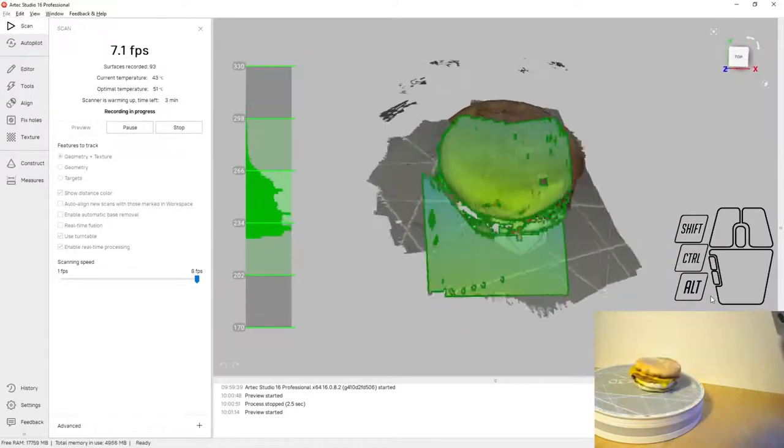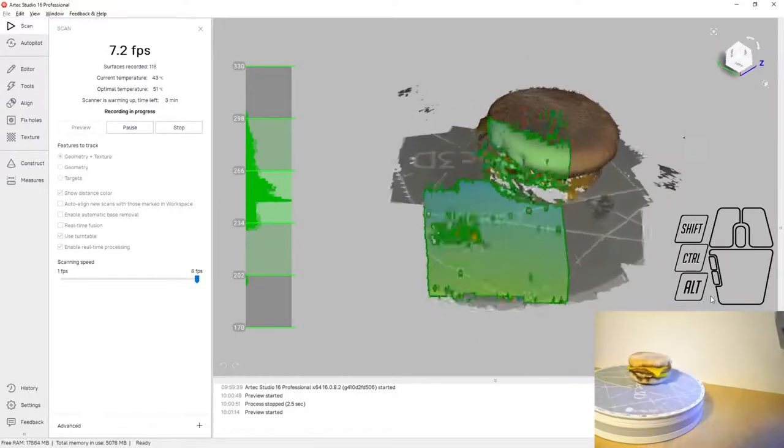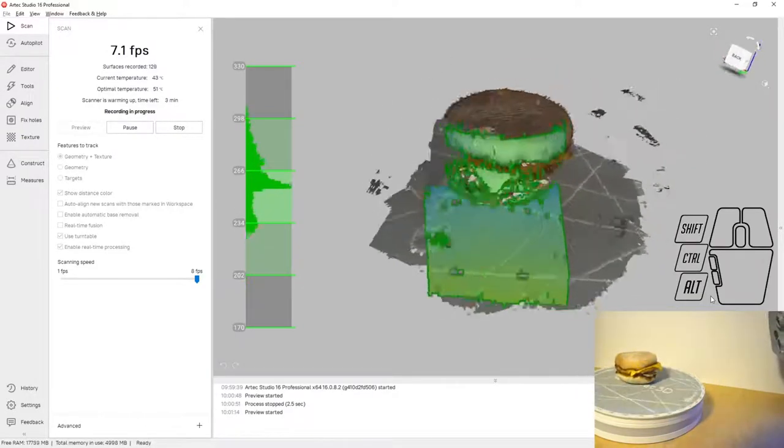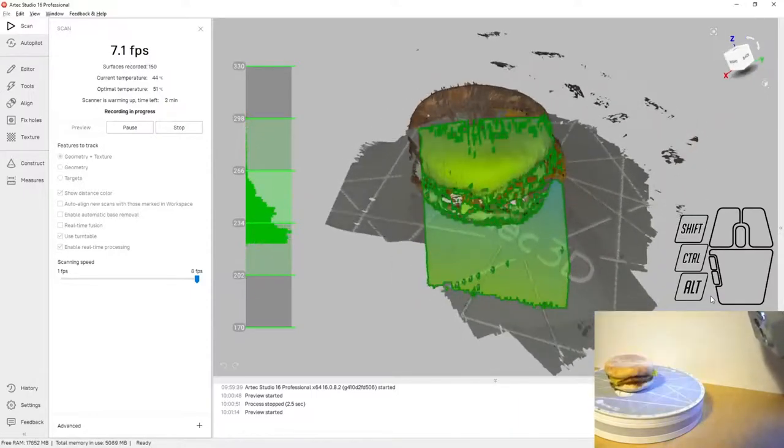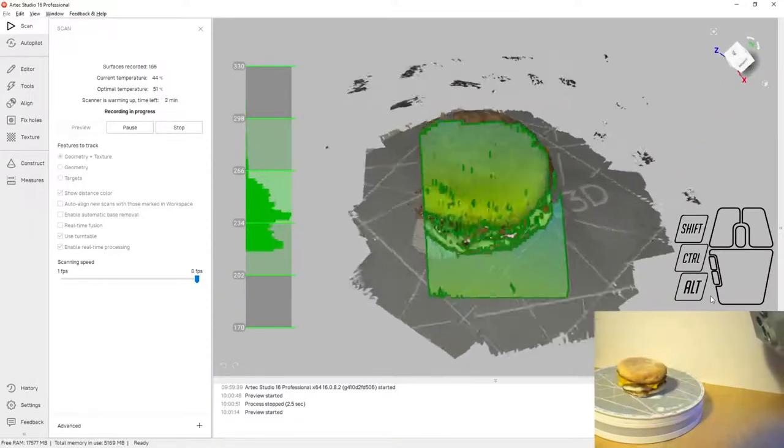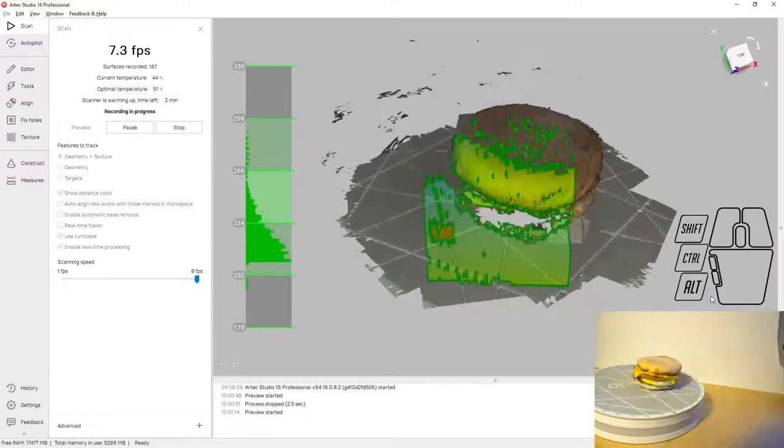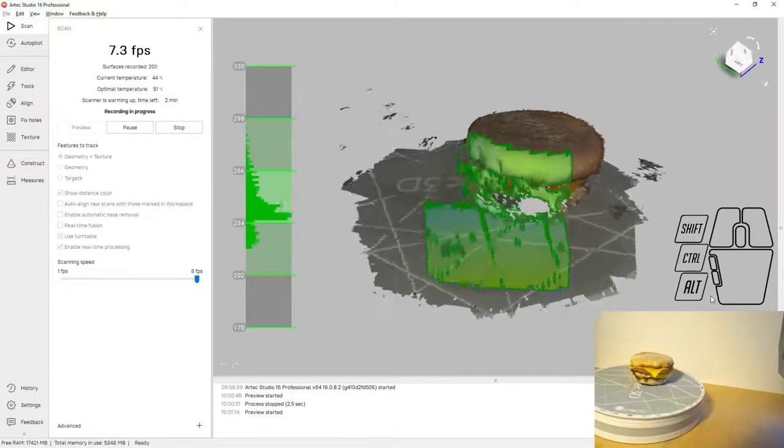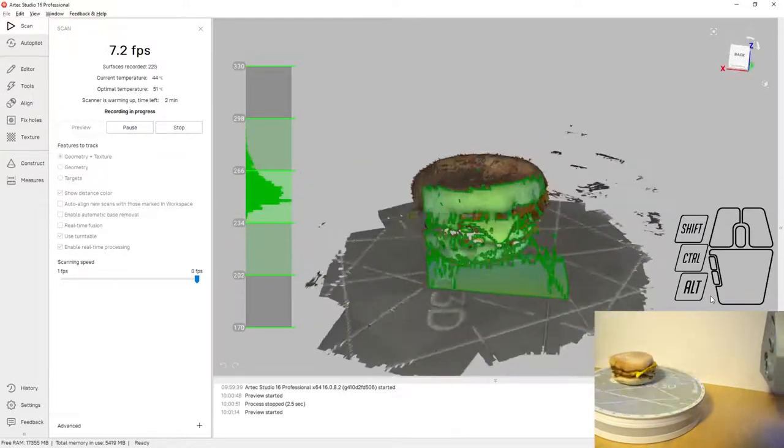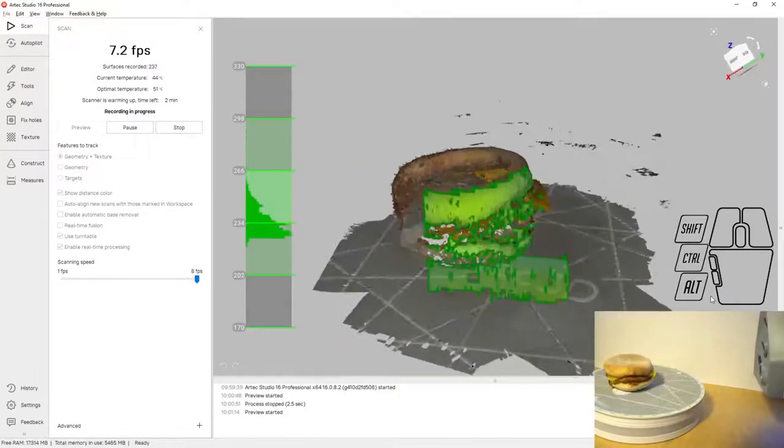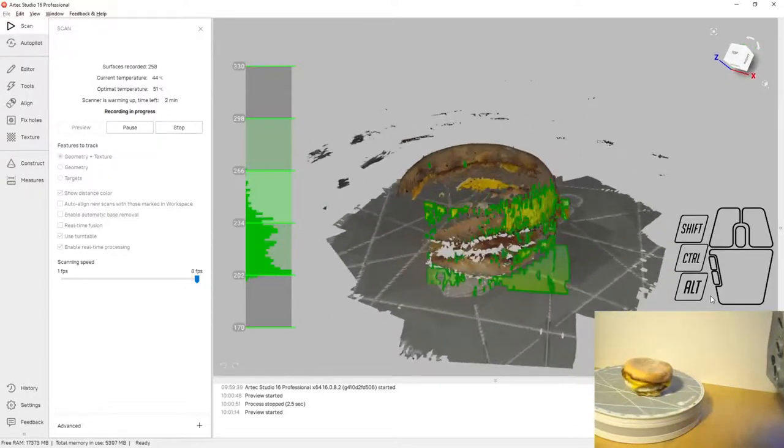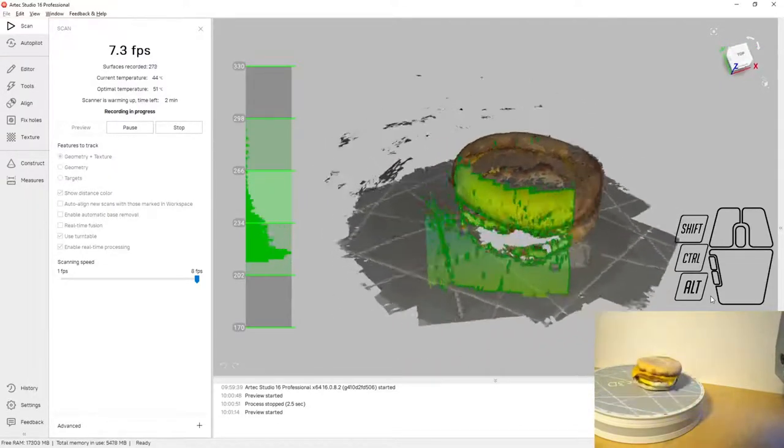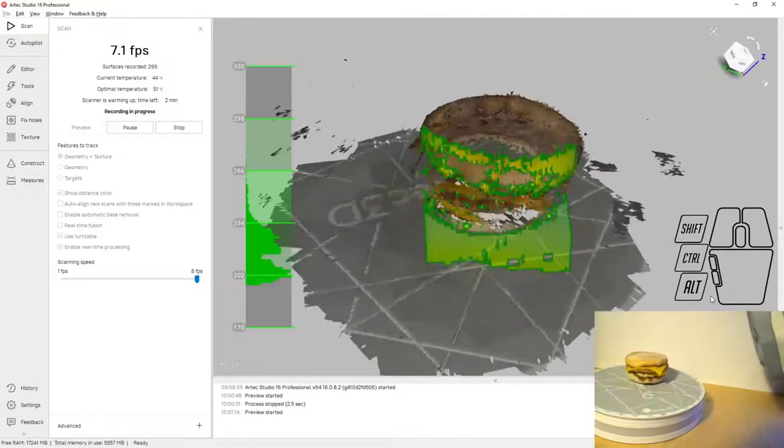When we're using the turntable it easily allows us to capture 360 degrees around the object, minimizing the number of setups we have to do when we're scanning. In the middle of the screen you can see that there's false color on the Egg McMuffin. Parts of the scanner where it's at the correct distance are shown in green. If it's a little bit too close it shows orange and if we're a little bit too far away it shows blue. I'm doing my best to scan at the correct distance keeping that central bar in the correct area.